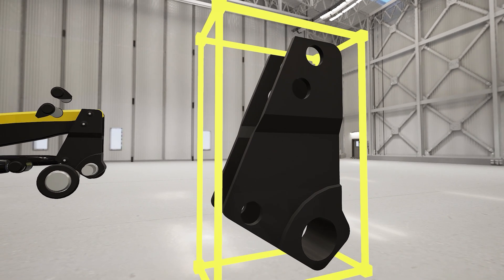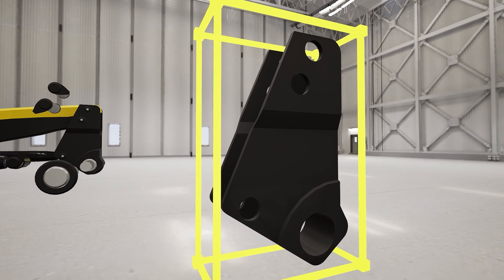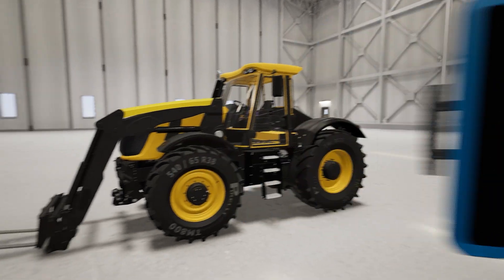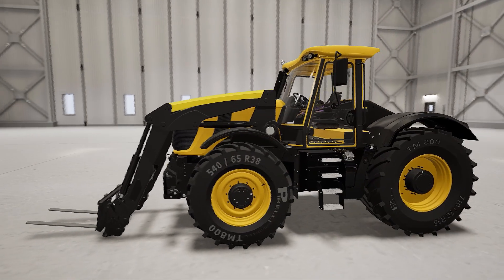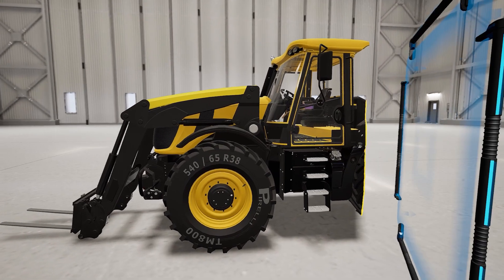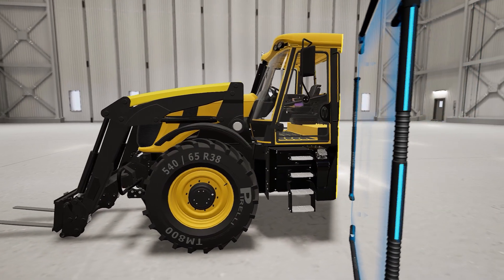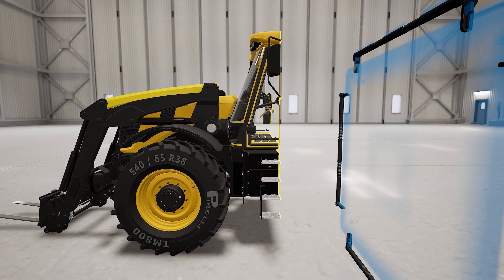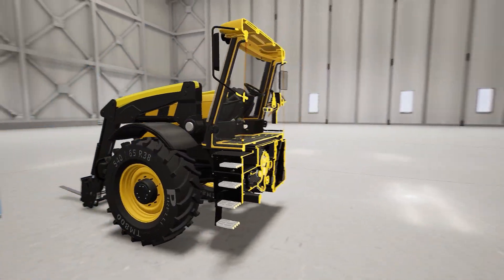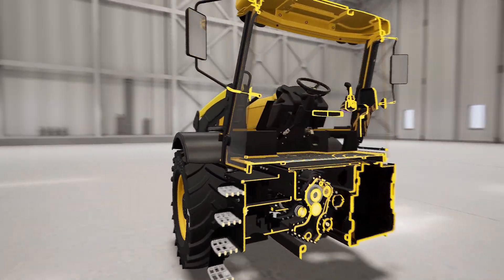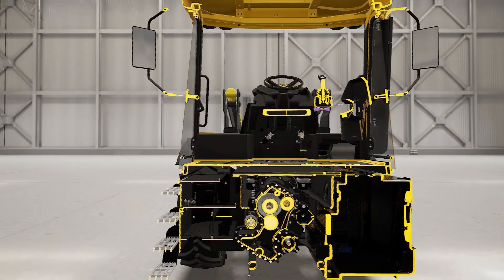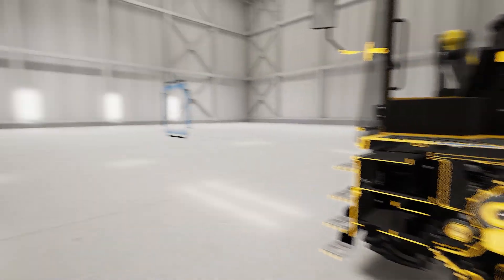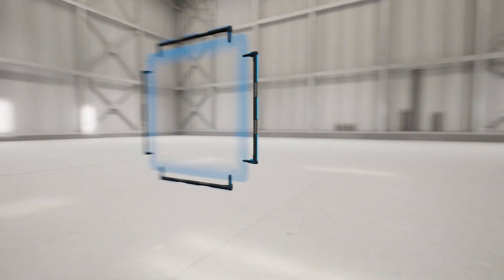Another way to view the inner workings of an assembly is the section tool. Simply hold the pane with your VR controller and drag it across the assembly to see sections at different points. You can leave the pane in place and move around to inspect the model, then pick the pane back up to get another view.